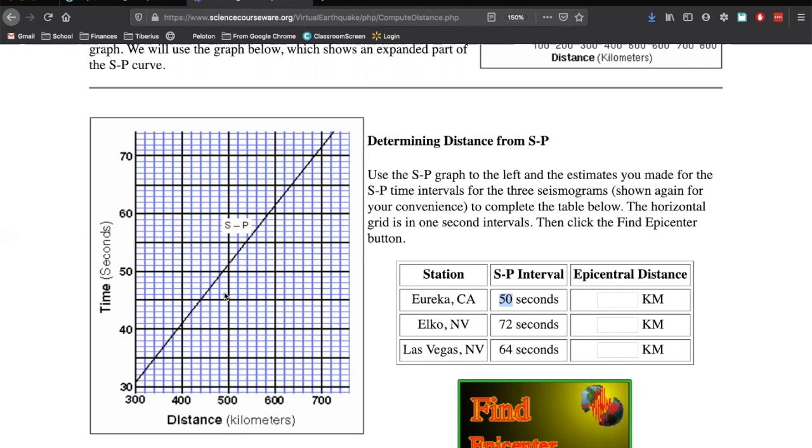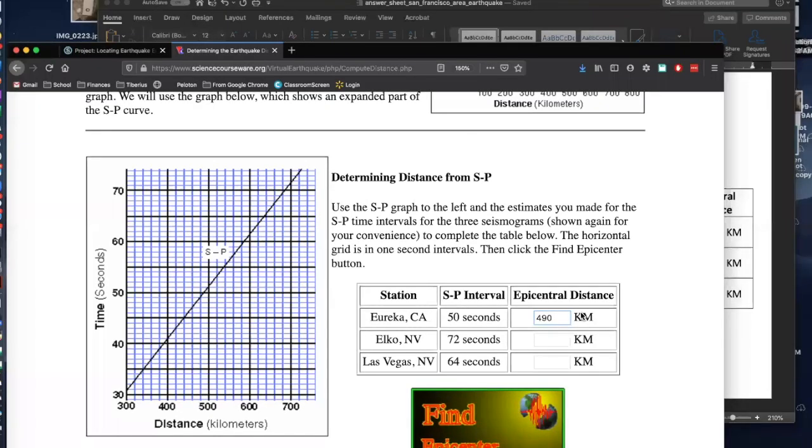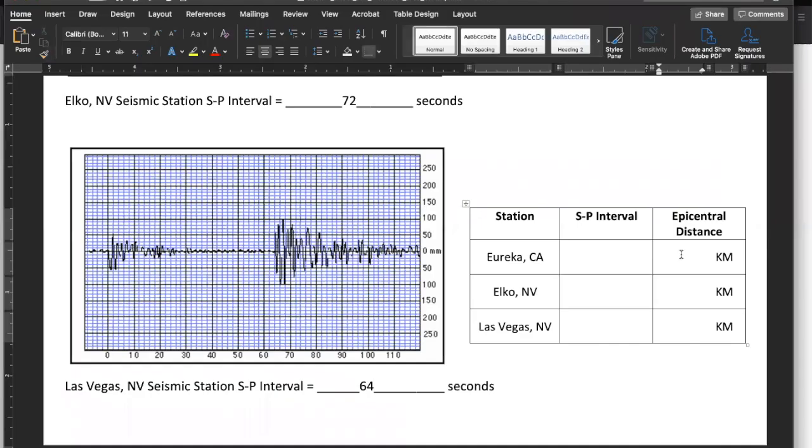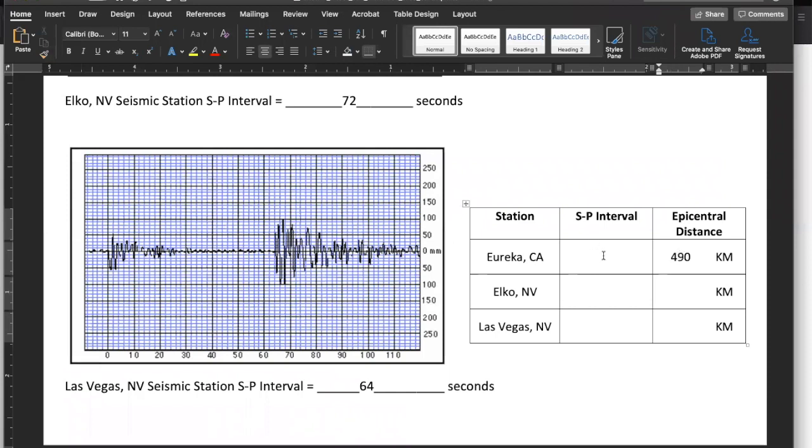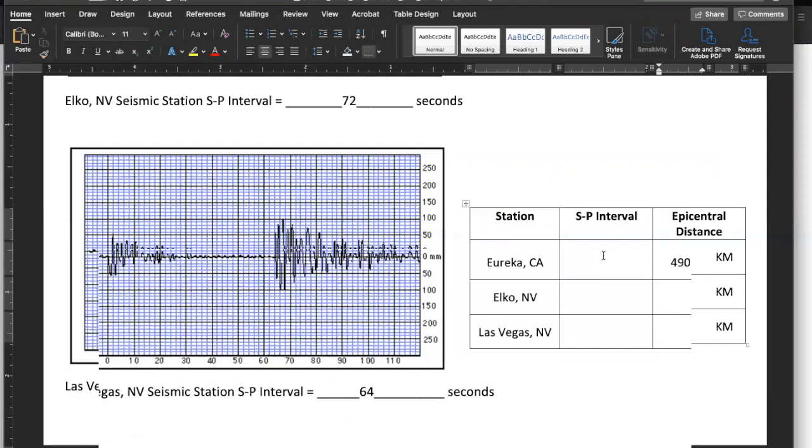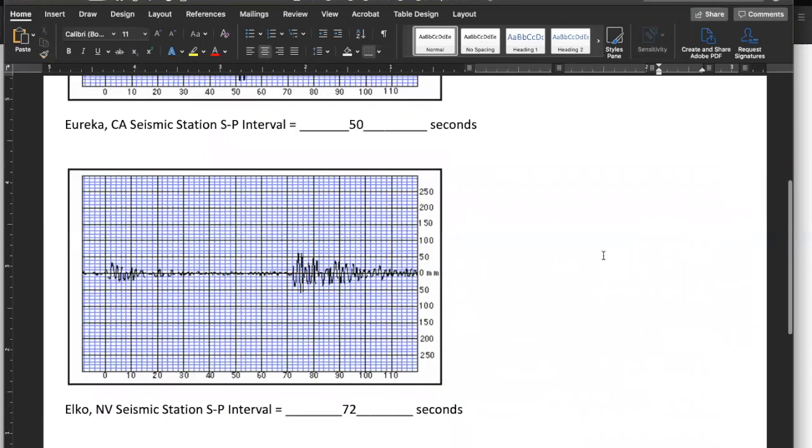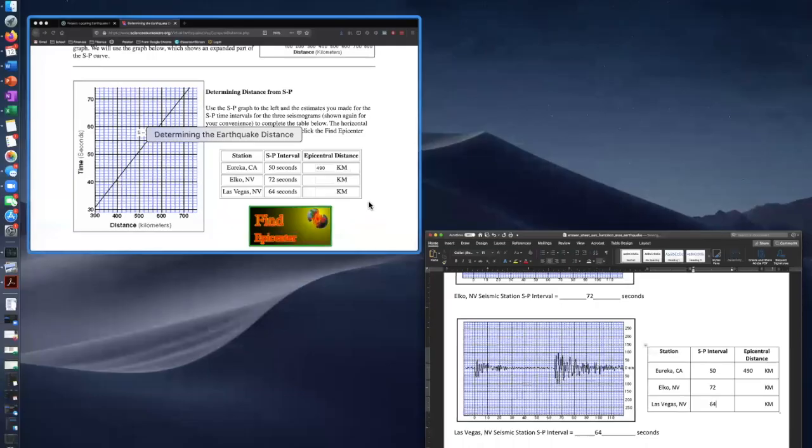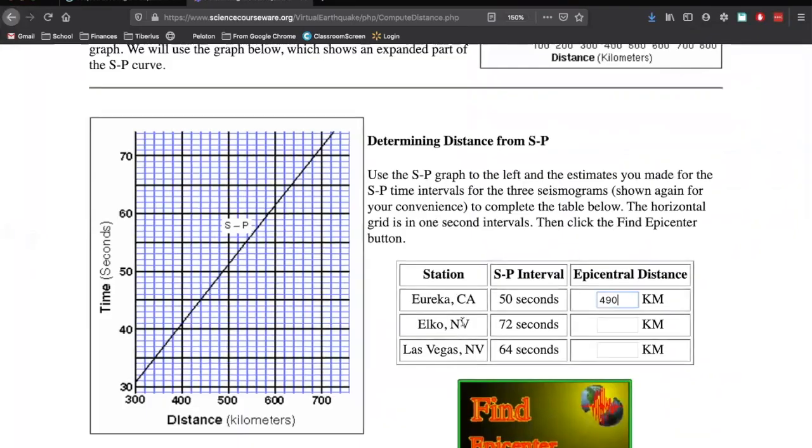But we're not exactly at 480 here. We're also not exactly at 500. It looks like we're kind of somewhere in the middle. So what's in between 480 and 500? Sounds like 490 to me. So I'm going to type in 490 there. And also remember on your answer sheet, type in 490. And also fill out these. These are just the same numbers that you did for the last one. So I'm putting 490 for my distance there.